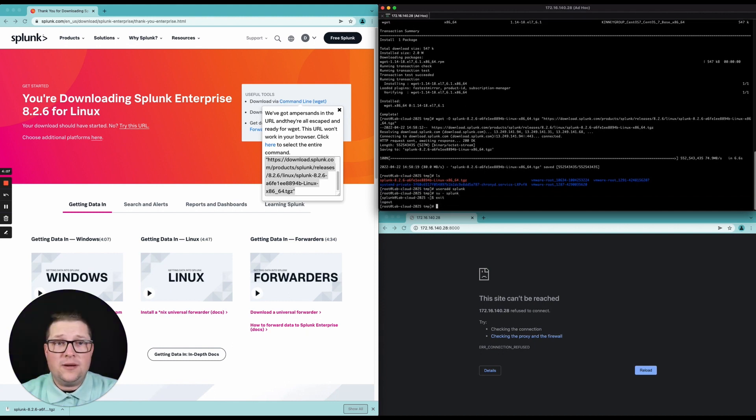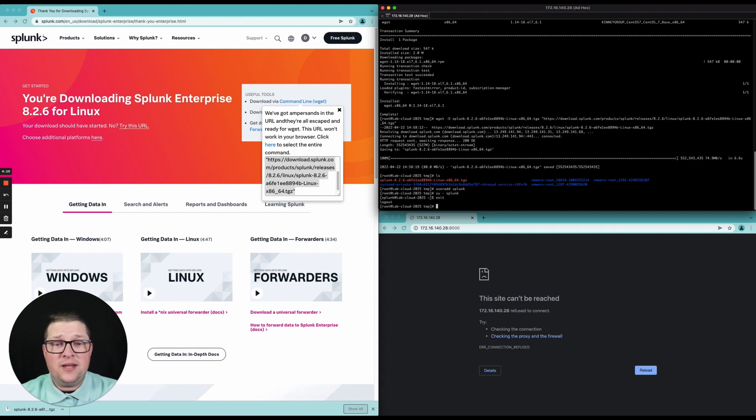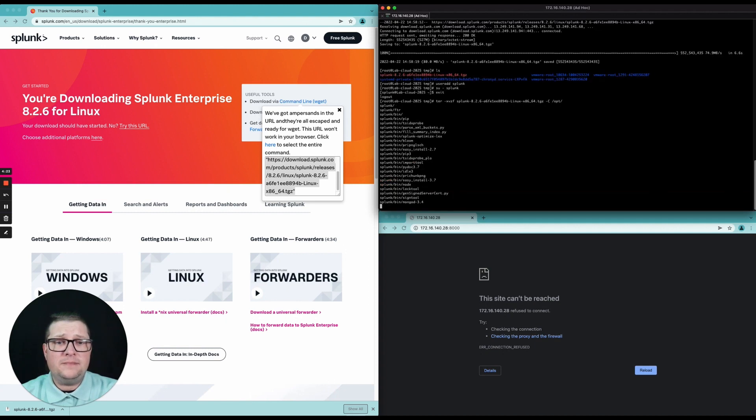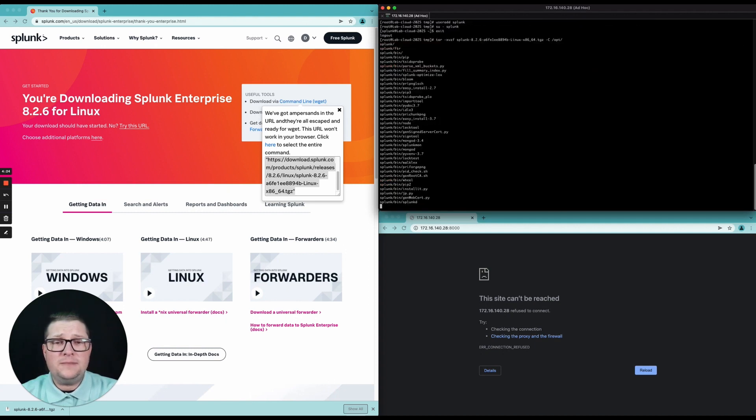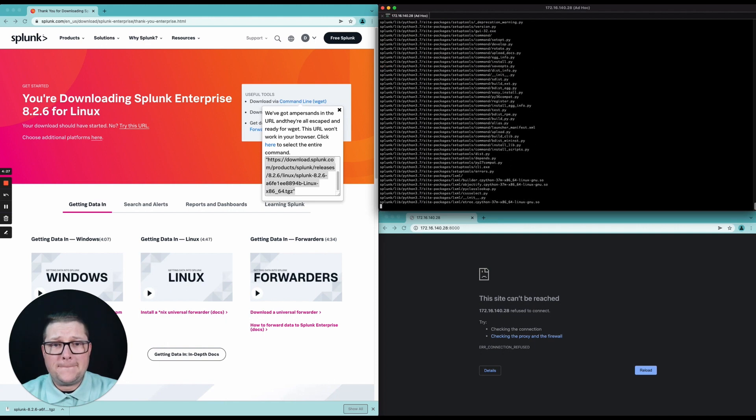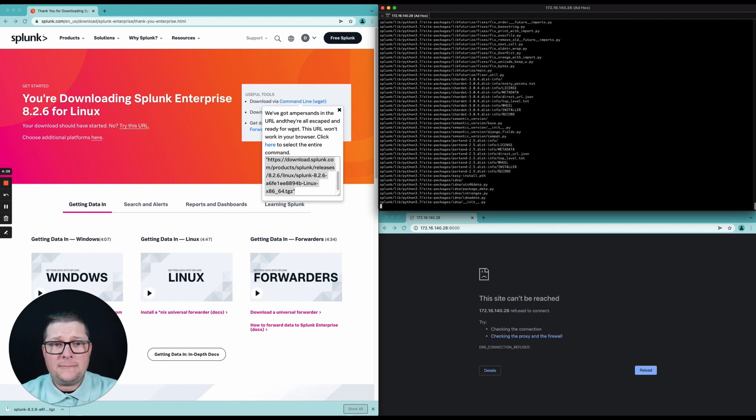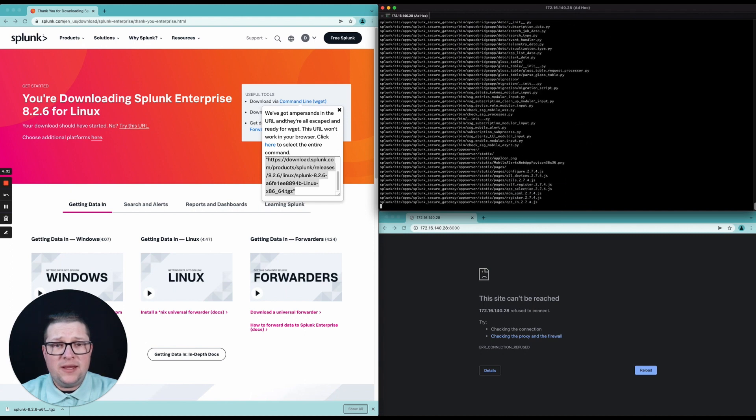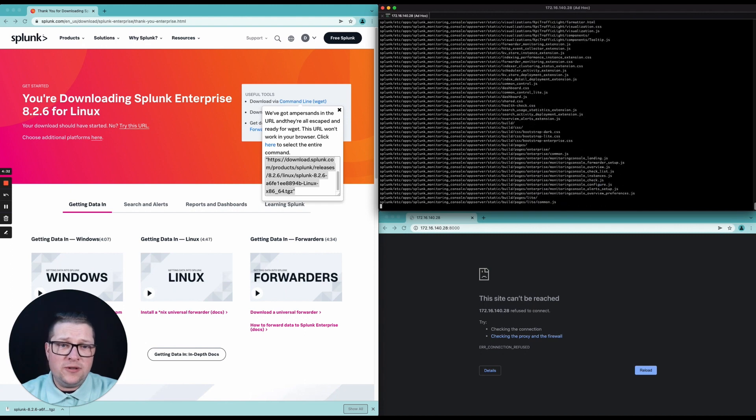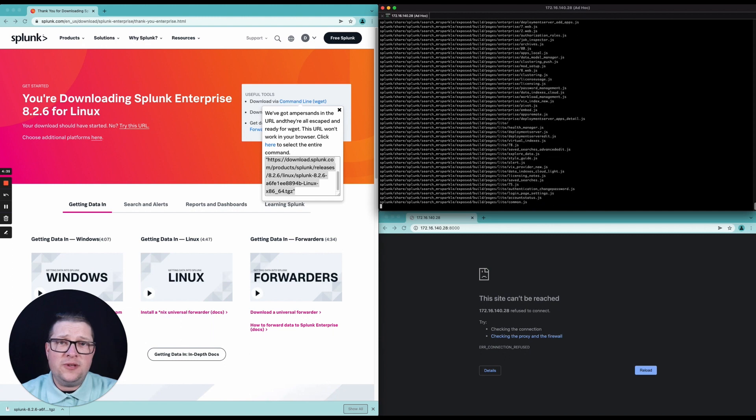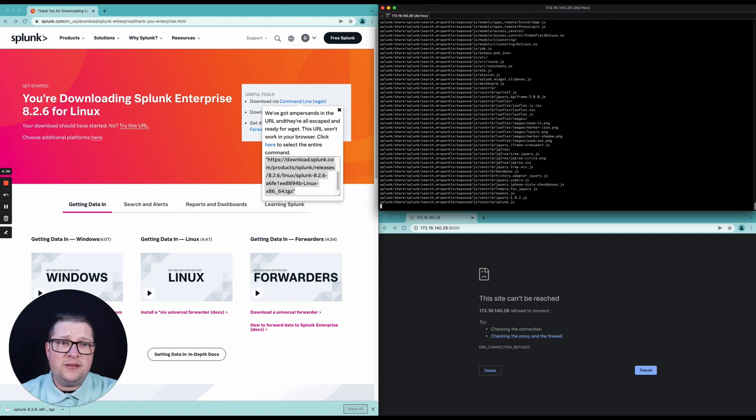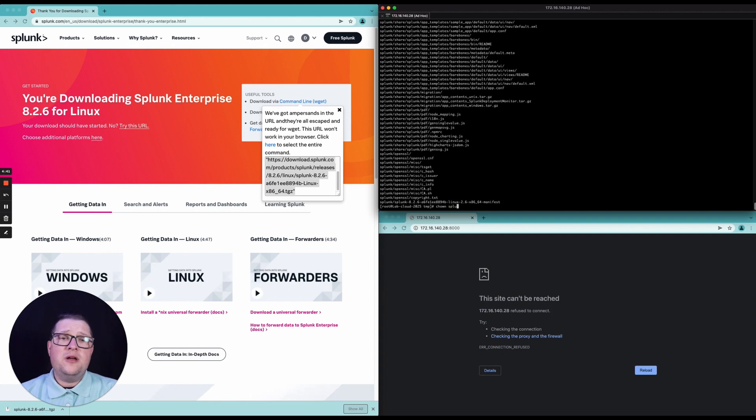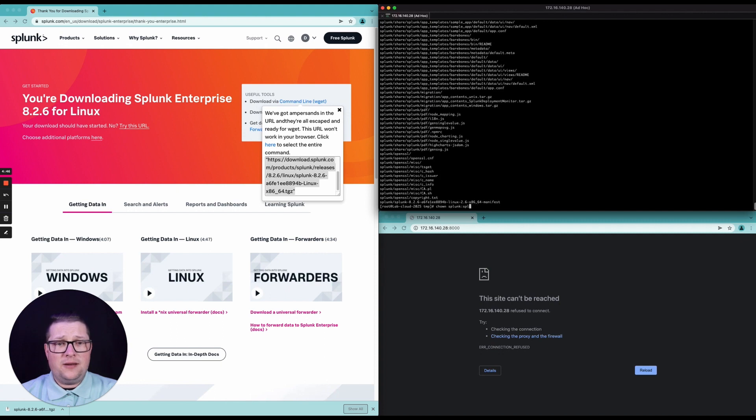All right, so I've downloaded Splunk at this point. I have it downloaded in my /tmp directory. I am going to go ahead and extract it into /opt and then after this we're going to change the ownership of these files to the Splunk user and the Splunk group and then switch over to the Splunk user to work on installing Splunk.